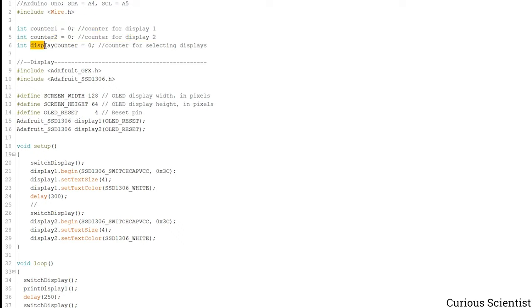So then there is a third variable which is called displayCounter and either this is 0 or 1. So we switch between the two displays with this number and I will show you how it's done.